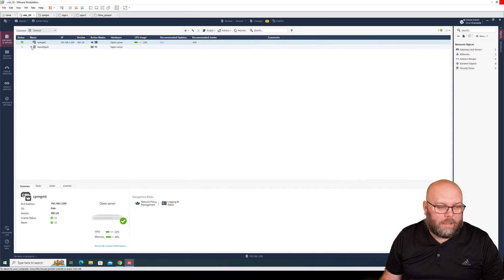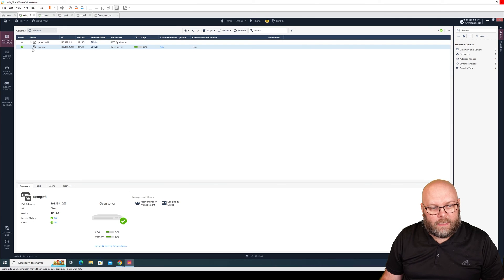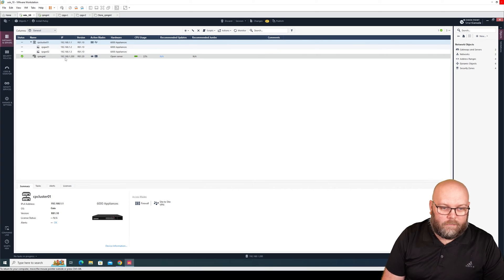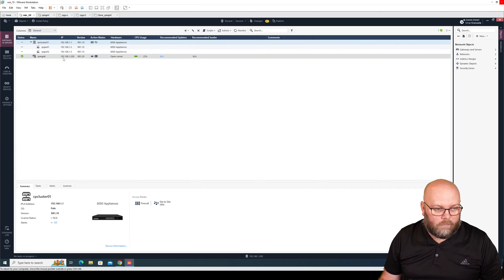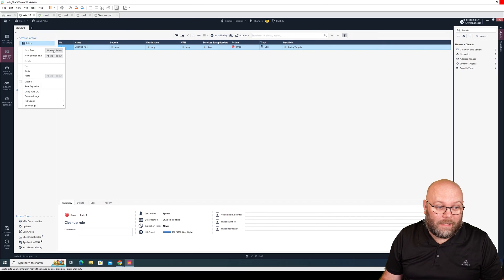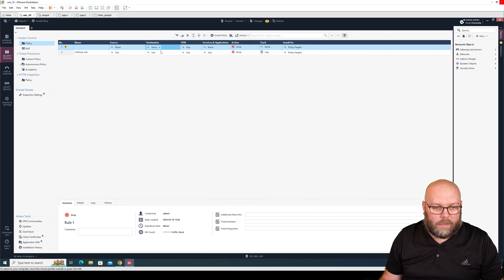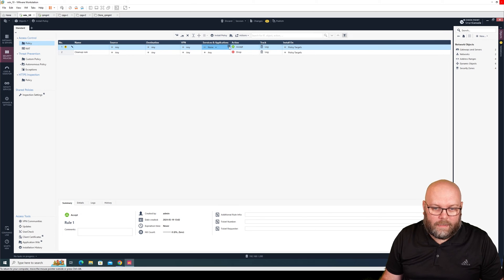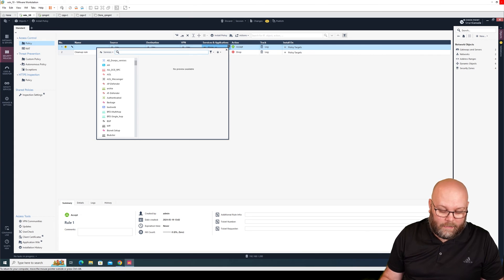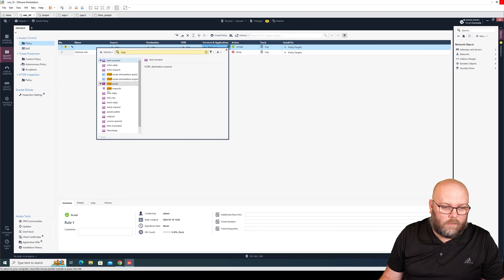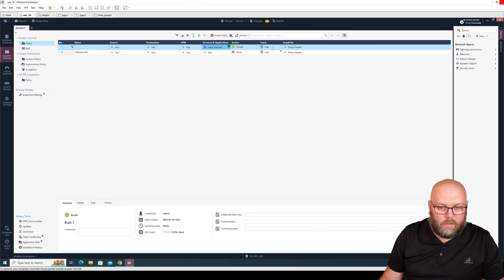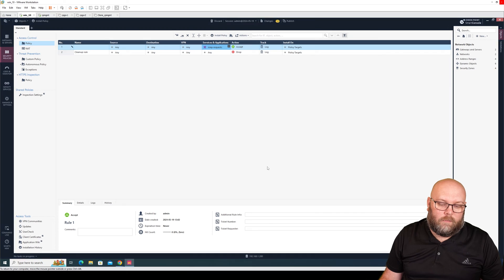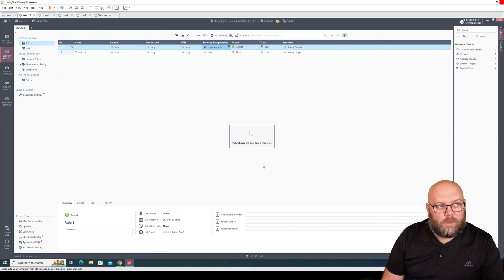We see here that the new object is created and it will be changing to CP cluster one with the members. We will also add one rule so we can do something. I will just do any, any, and accept, and I will put ICMP, meaning ping. We have this one and I will do publish.